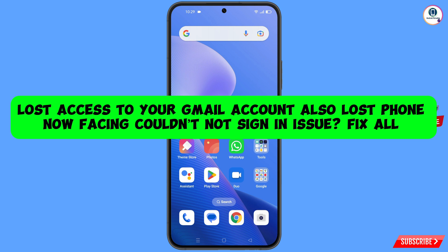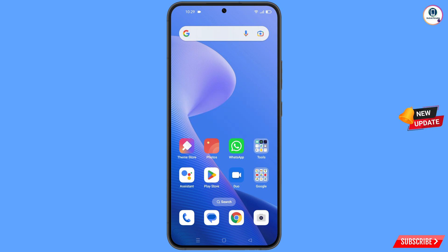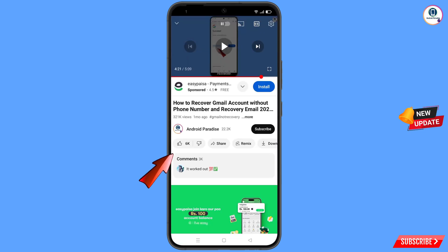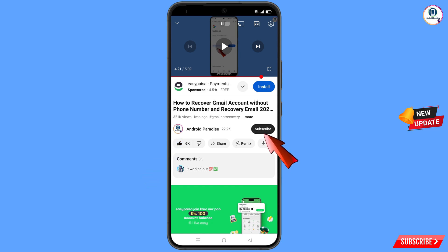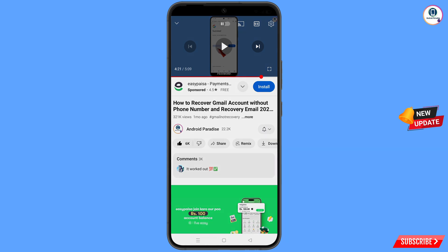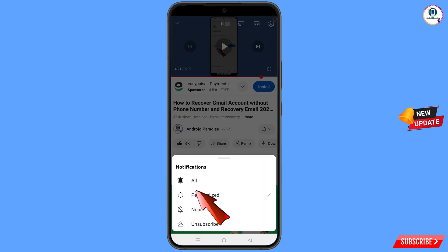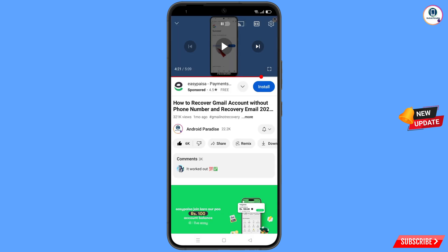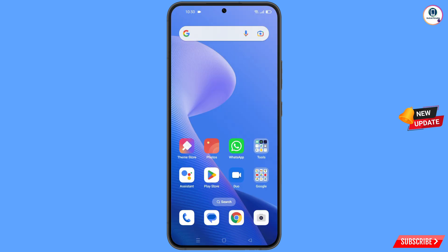You can still recover your Gmail account. Before moving further, like this video, tap on the subscribe button, tap on the bell icon, and tap on all to get all notifications for the latest uploaded videos.